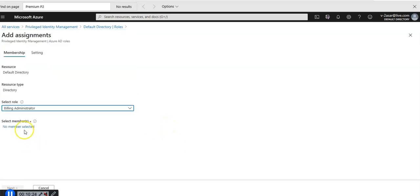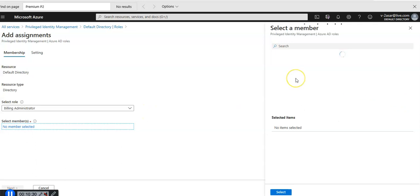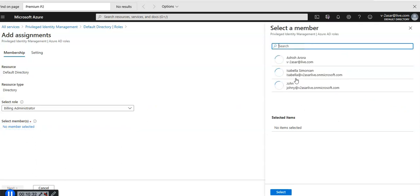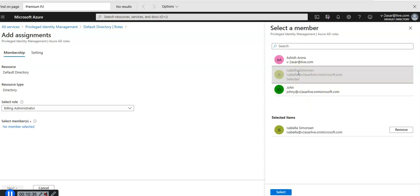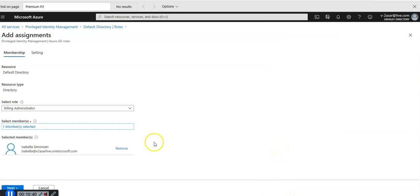It says no member selected. I'm going to click on it and I'm going to select Isabella for billing administrator role. I'm going to click on select.